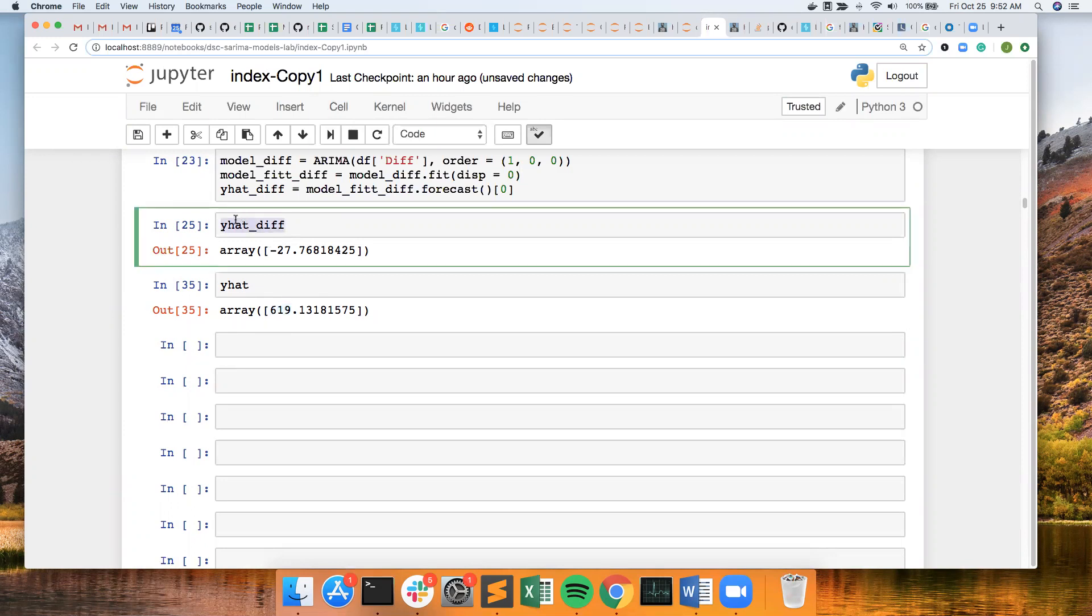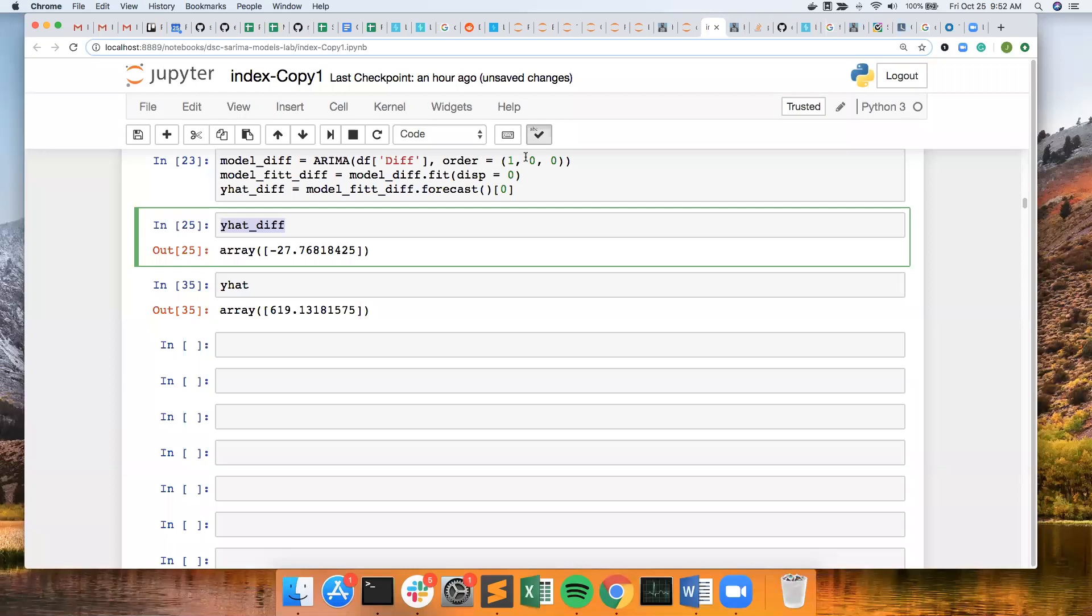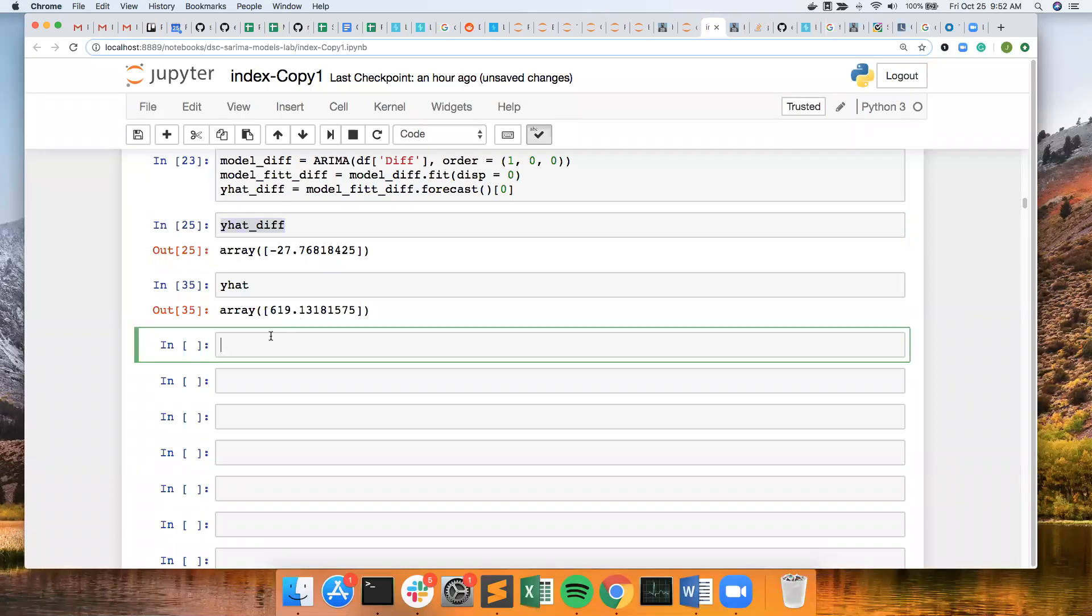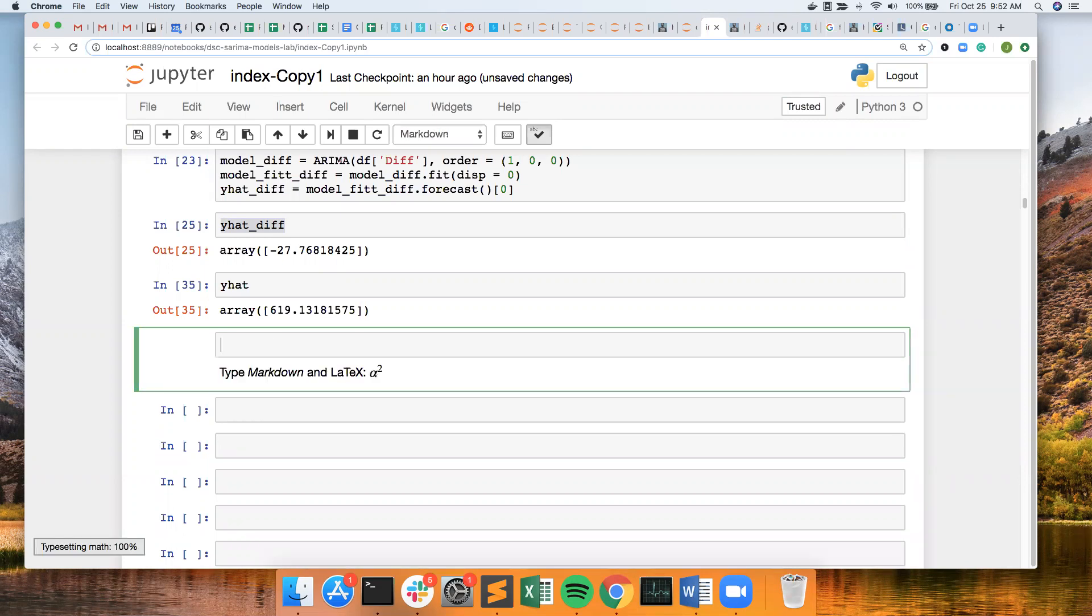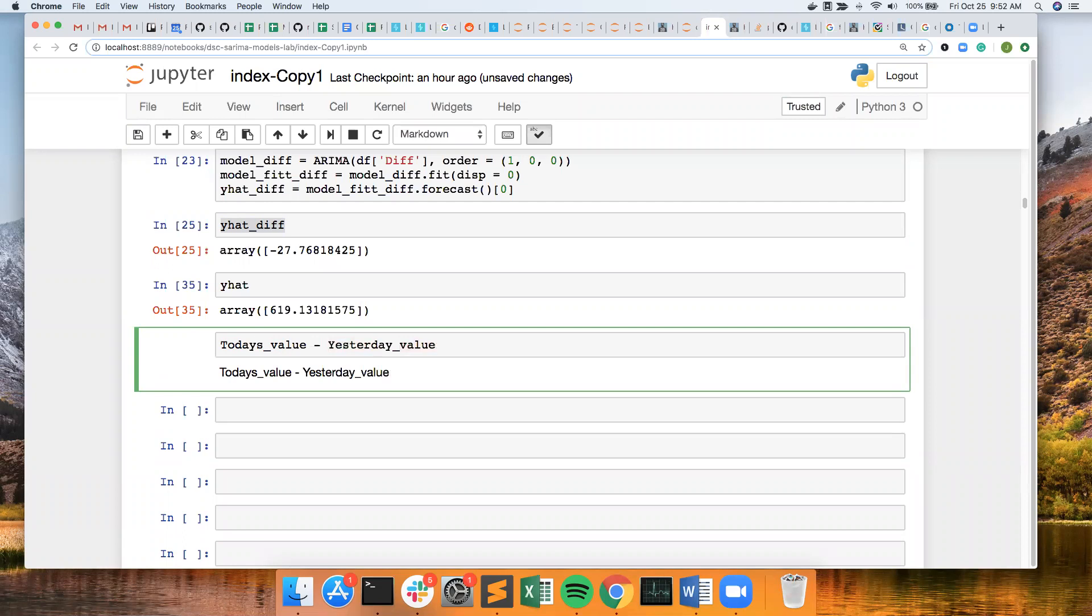With the one that I manually, the 1,0,0, the one that I manually difference, I get a value of negative 27. Remember with differencing, it is taking today's value minus yesterday's value equals the difference. So right now I have the difference.